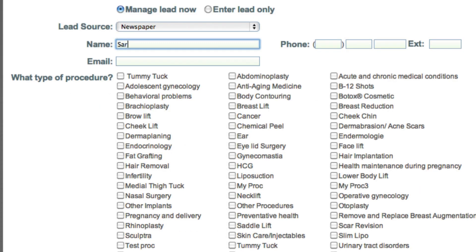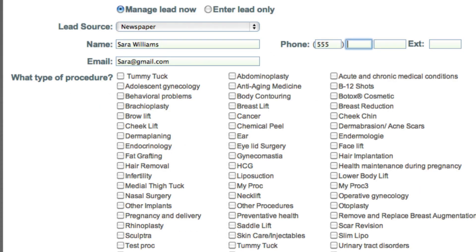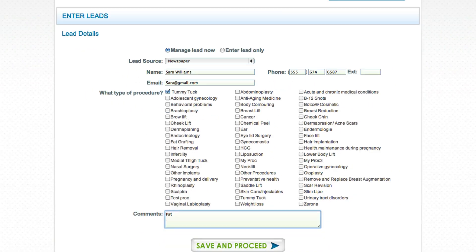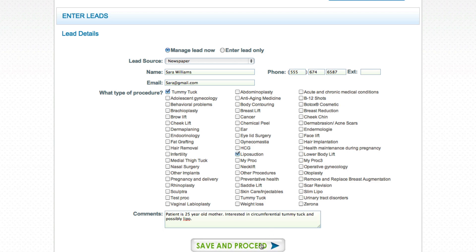Then enter the name, email, and phone number of the user. Finally, select the procedures that they're interested in and add comments from your conversation with the patient. Now click save and proceed.